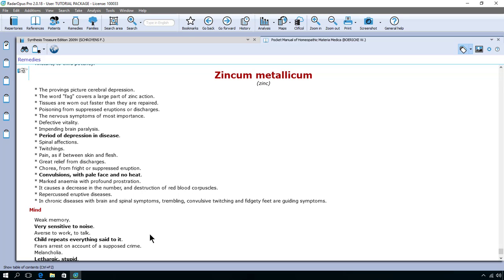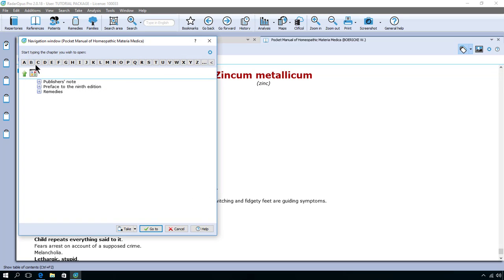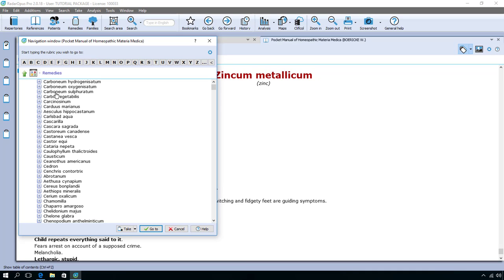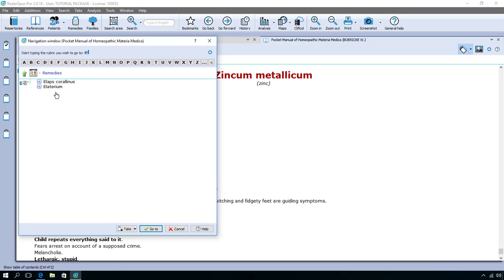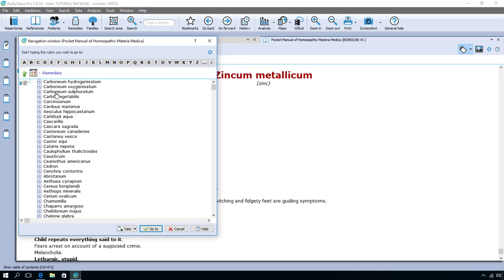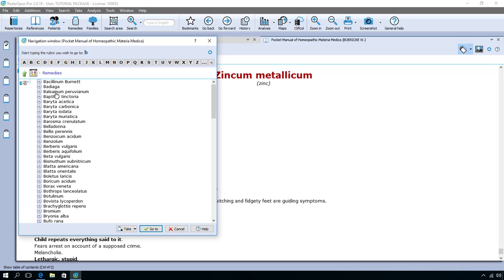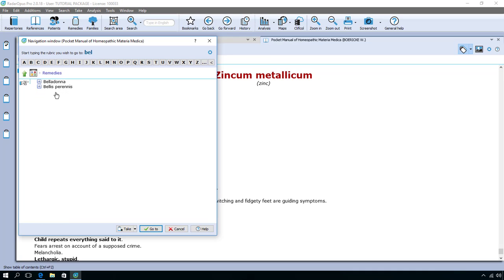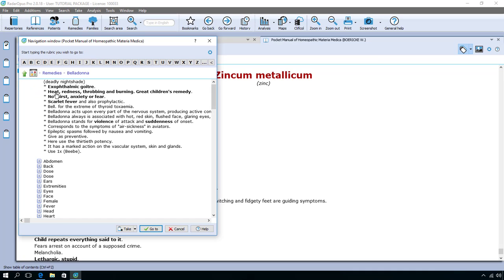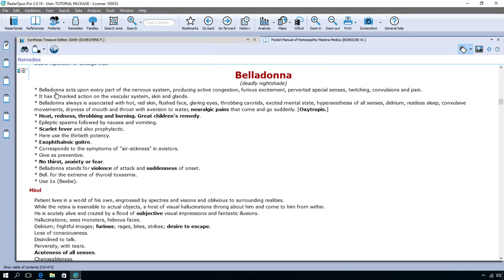You just click on the binoculars. Then I go here to remedies and the structure is a bit different depending on which book you are in. I do remedies and let's say Belladonna. Oh I did a mistype. I do Belladonna. Enter. Enter. And I'm at Belladonna.